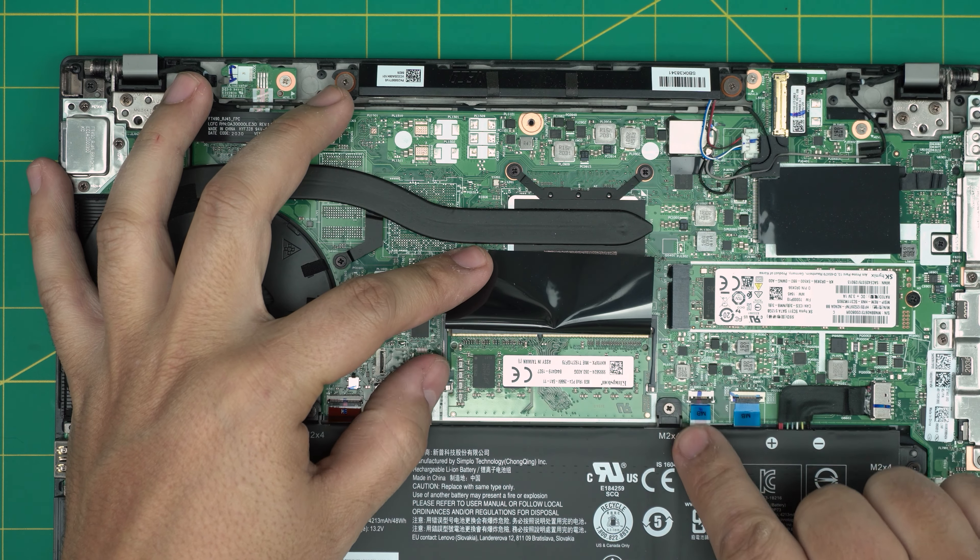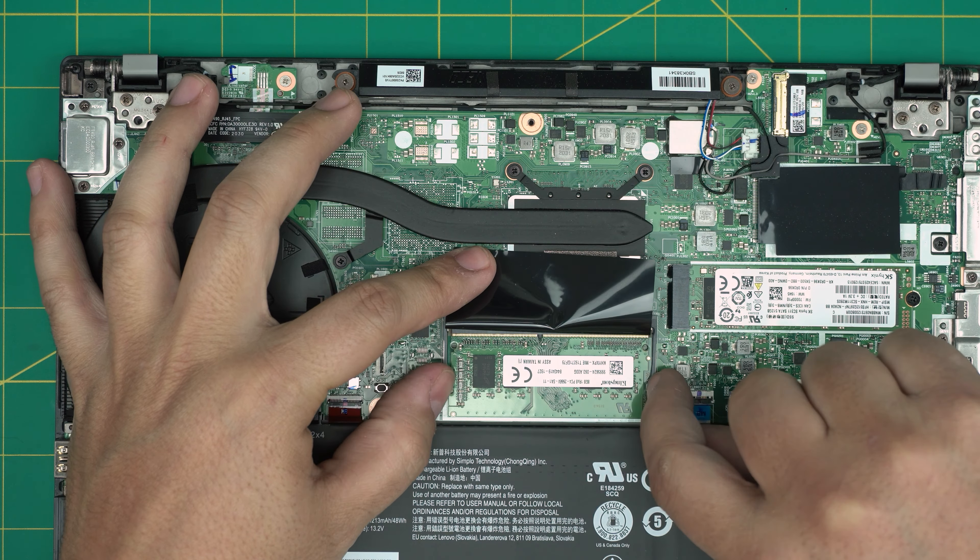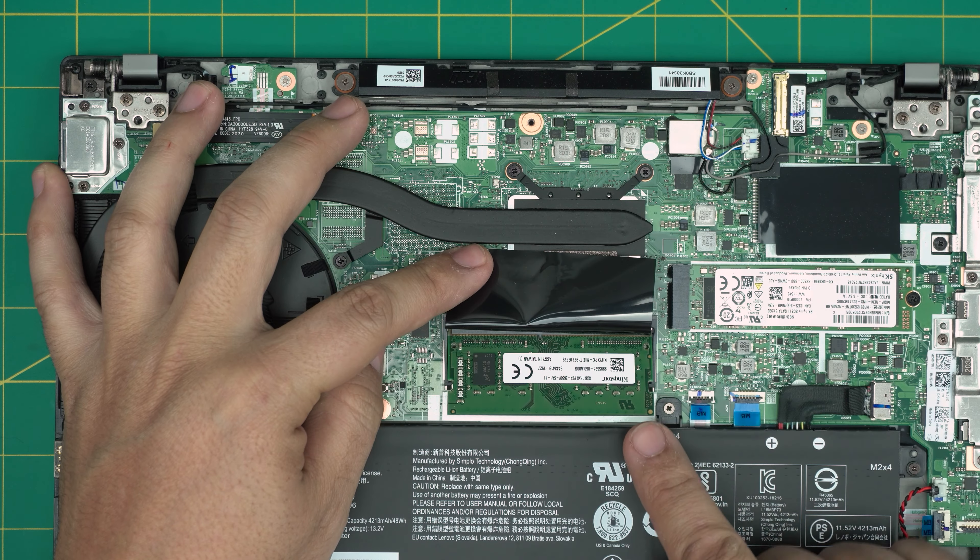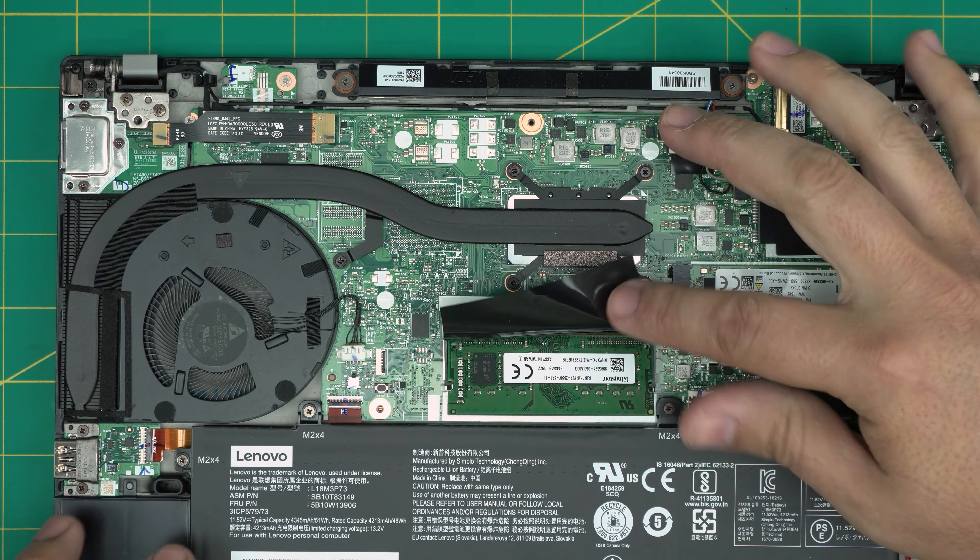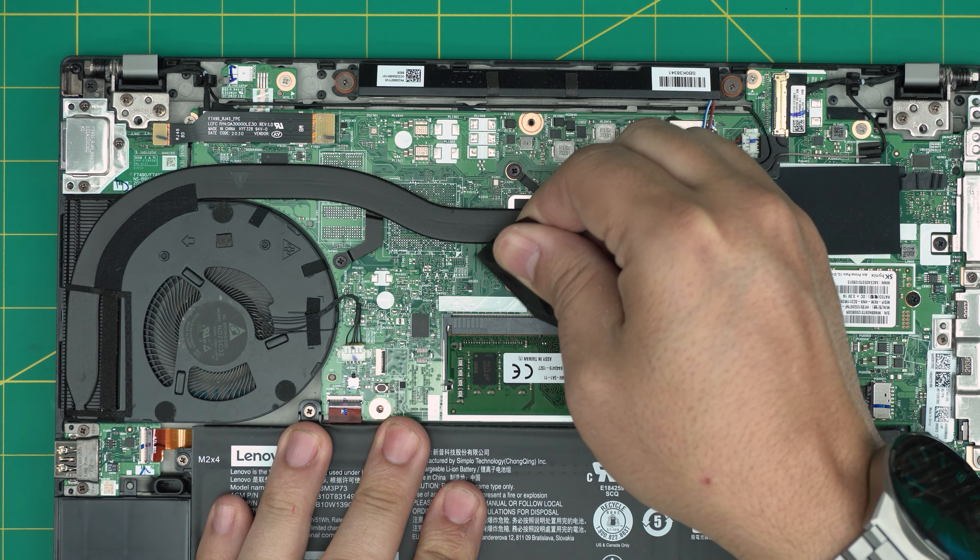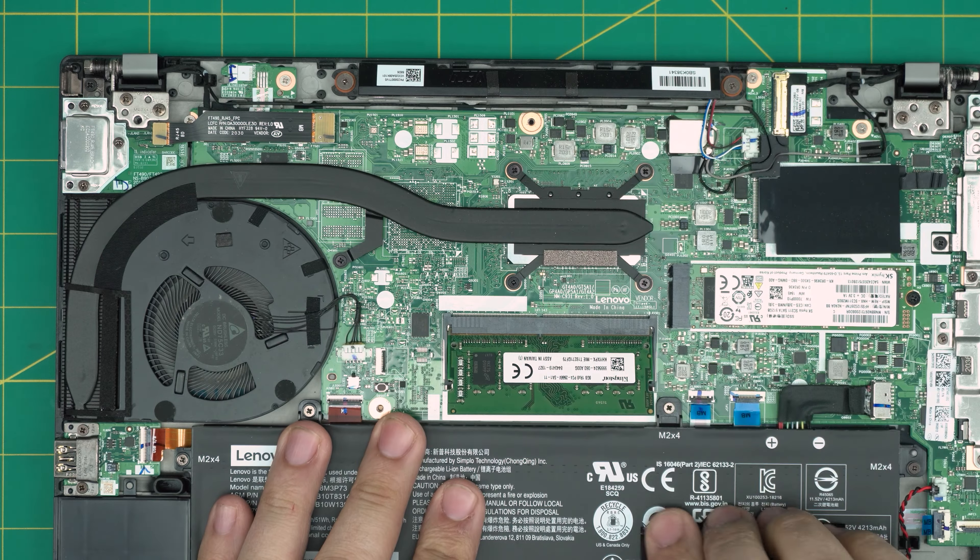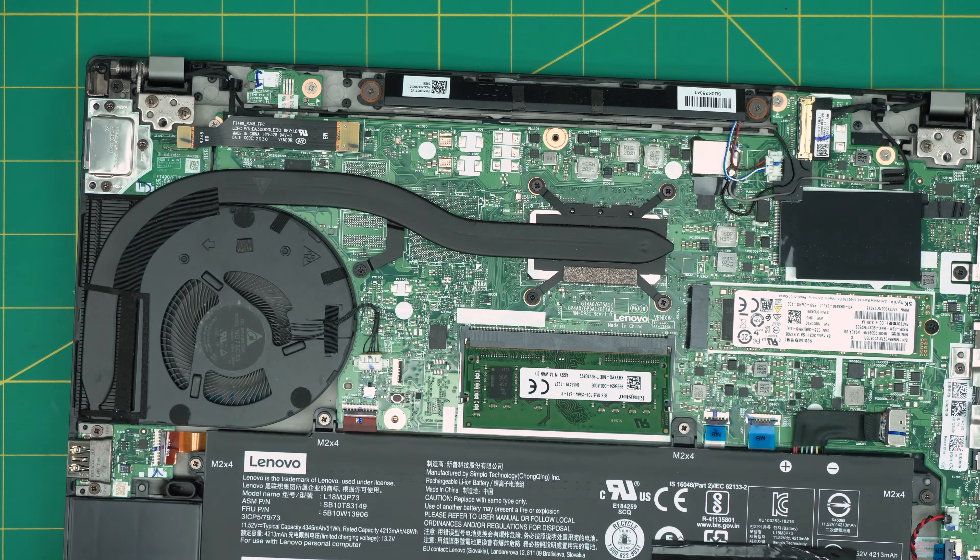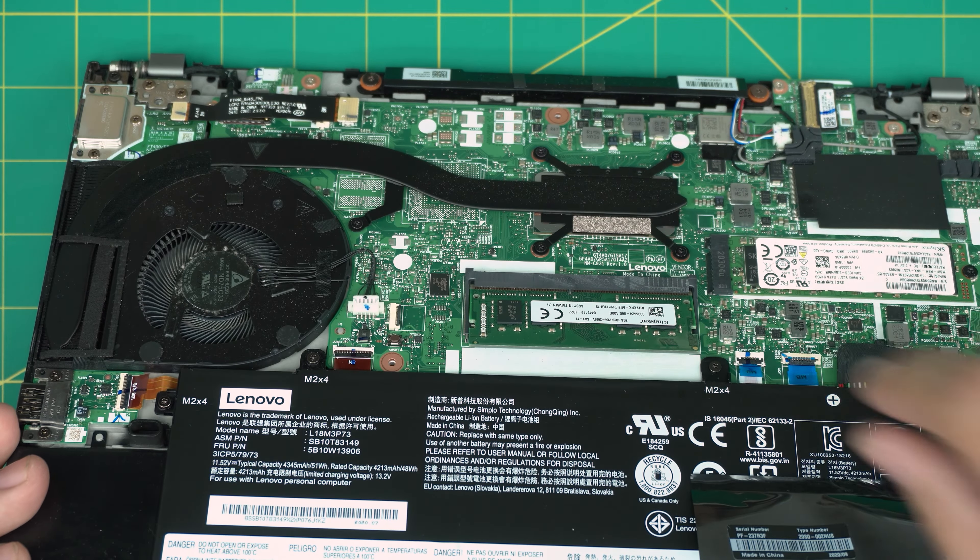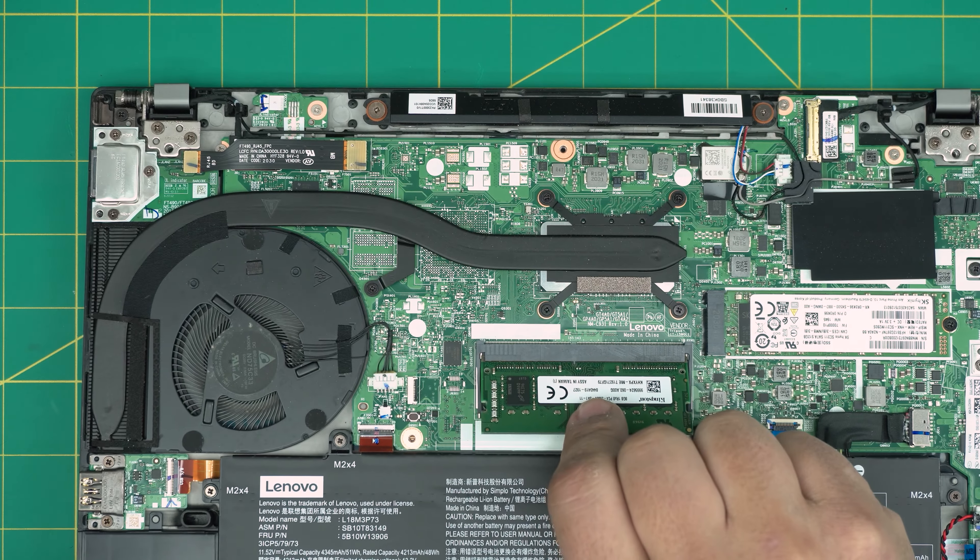All right, to disconnect the RAM, what you want to do is you want to pull these triggers on the side and this one right in here away from each other and the RAM will pop out in 45. Let me rip this out for now so you guys can see.